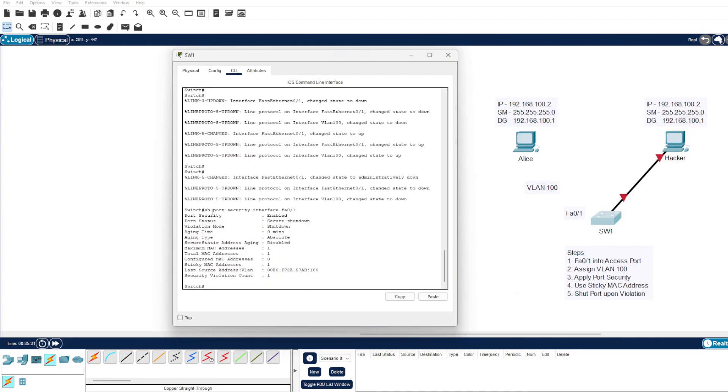Finally, back on the switch we've issued the show port-security interface Fast Ethernet 0/1. Our port security is still enabled. The status is in a secure-shutdown, which is different from a shutdown because if you see an admin down, that's an action you've taken. If it's a violation occurring, it's in this secure-shutdown because port security has been triggered.